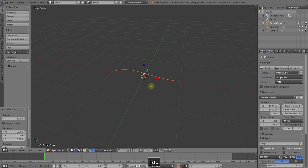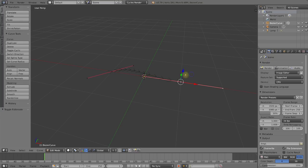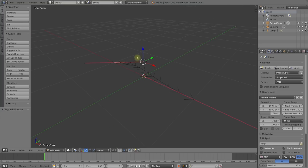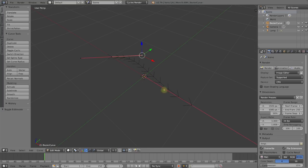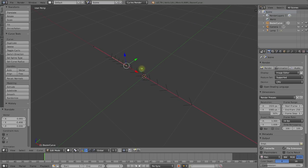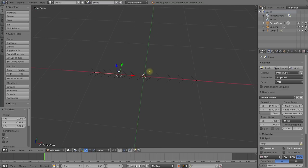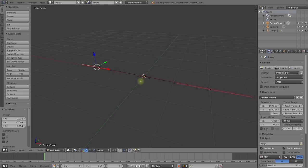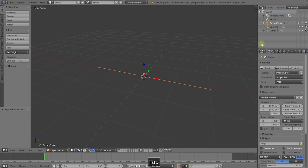Let's create a bezier curve — Shift+A, come into Curves and drop down a bezier curve. Zoom in a little bit and if you press Tab to go into edit mode, the bezier curve has two points, one on each side, that you can move around. Being a bezier curve it also has bezier handles that you can grab and drag to tweak the curve. While I do want my tentacle to be bendy, I don't actually want to model it that way because we're going to add a spine to it later — I kind of want this curve to be nice and straight.